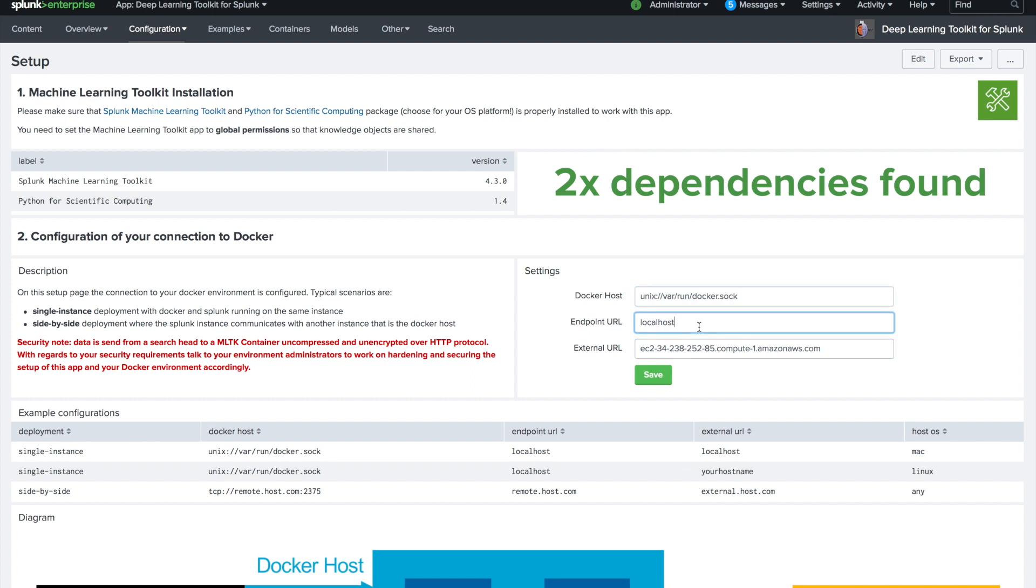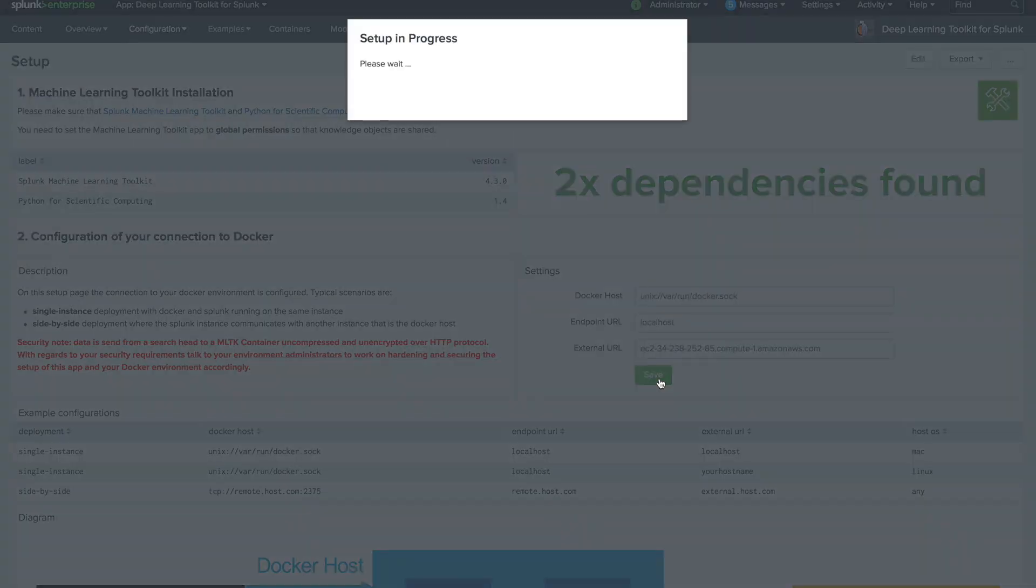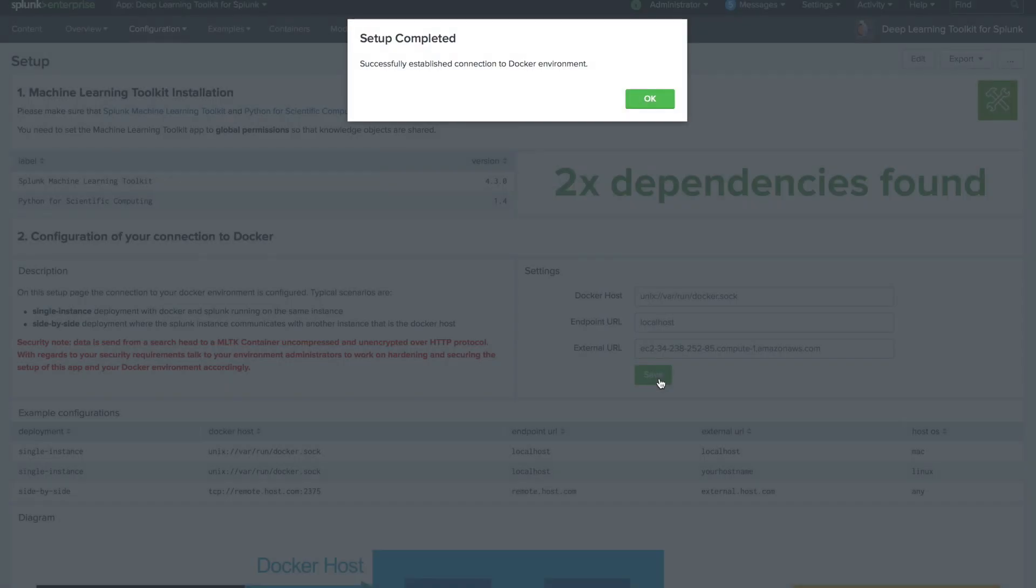For local communication with the MLTK containers, we define the endpoint URL, which is in our case just the localhost to localhost communication. For external purposes like accessing this AWS instance and the JupyterLab notebooks or TensorBoard, we define an external URL. As soon as we do this, the setup runs through, connection is tested, and as soon as we are successfully connected we can use the whole app.